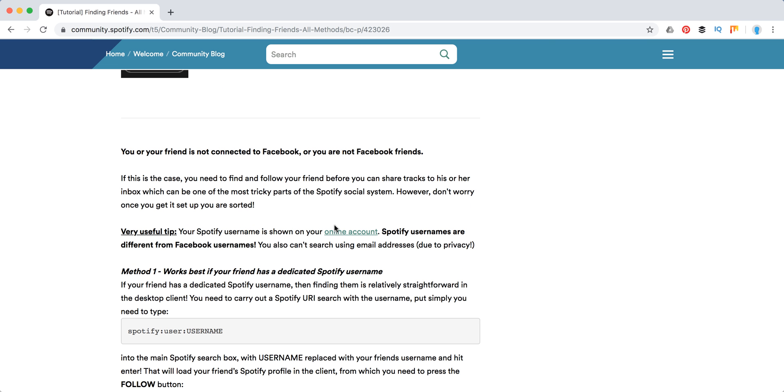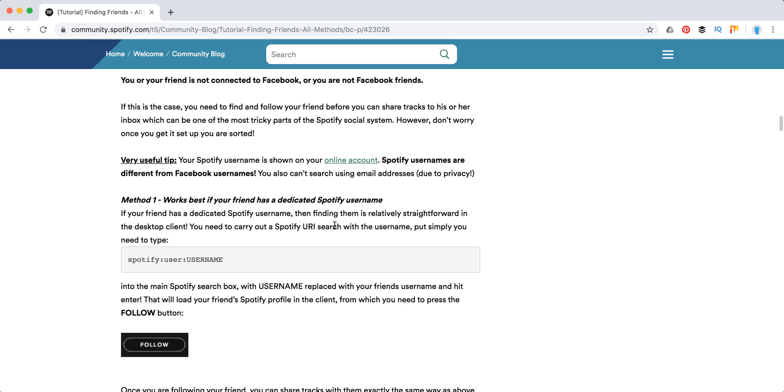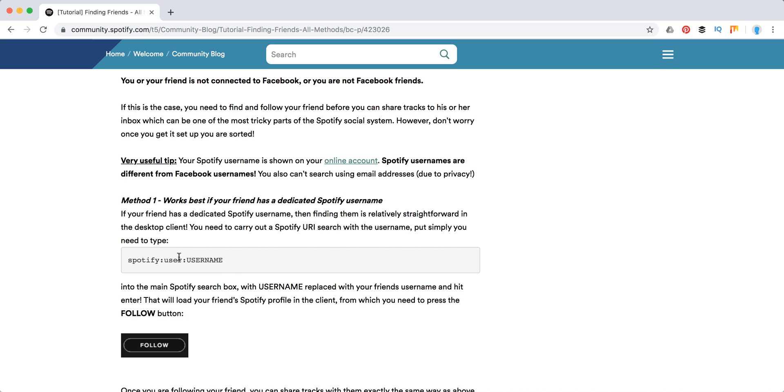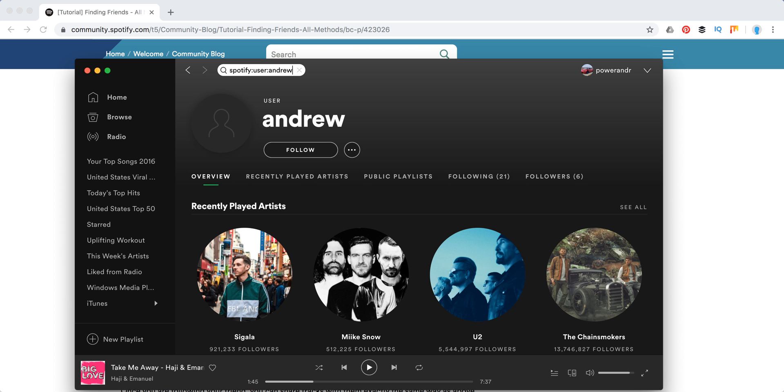Now in most cases, people are not connected to Facebook on Spotify. So then you will need to search friends by Spotify usernames. To do that, you will need to know your friend's Spotify username. And then here I will just type this search query with your friend's username, something like this.